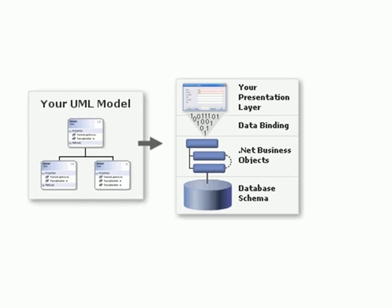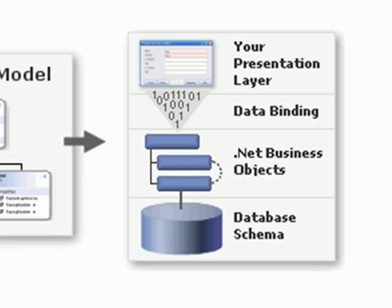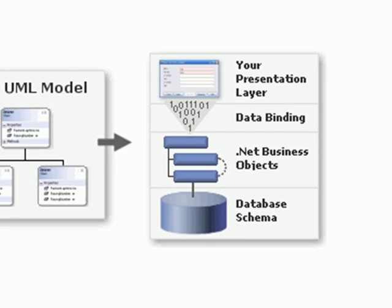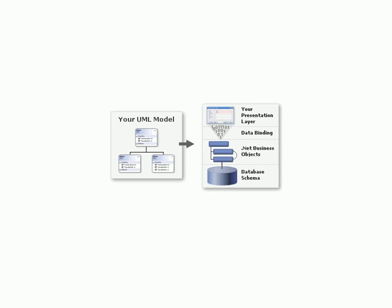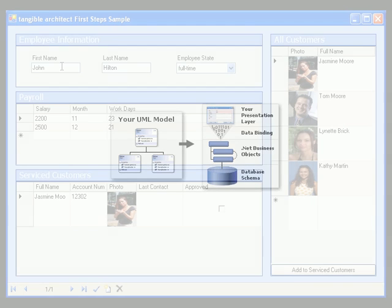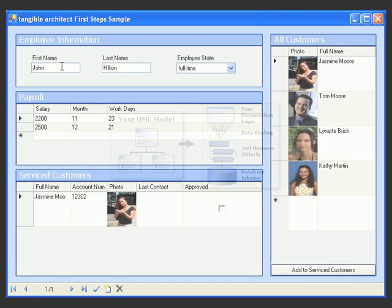Tangible Architect interconnects the business objects with the database and the user interface automatically. Tangible Architect also helps you to deploy the database schema to the database and makes sure that it matches the pre-installed product version. Let's go back to the sample application.